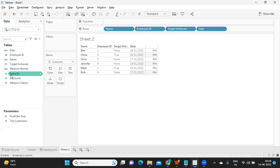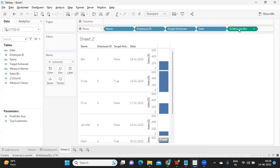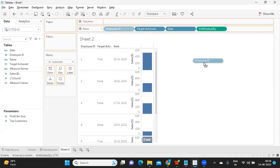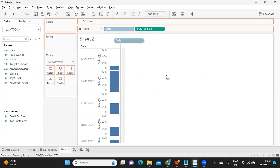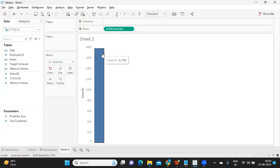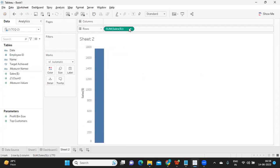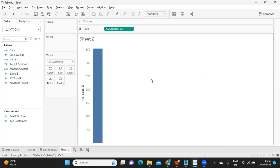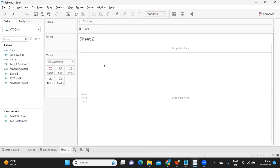Sales is something that we have here. Total sales and average sales is straightforward — you can add sum of sales, which becomes total sales. If I remove all dimensions, this is our total sales: 1770. And if I convert that to average, this becomes your average sales. This is clear, but the next calculation is something we need to write.